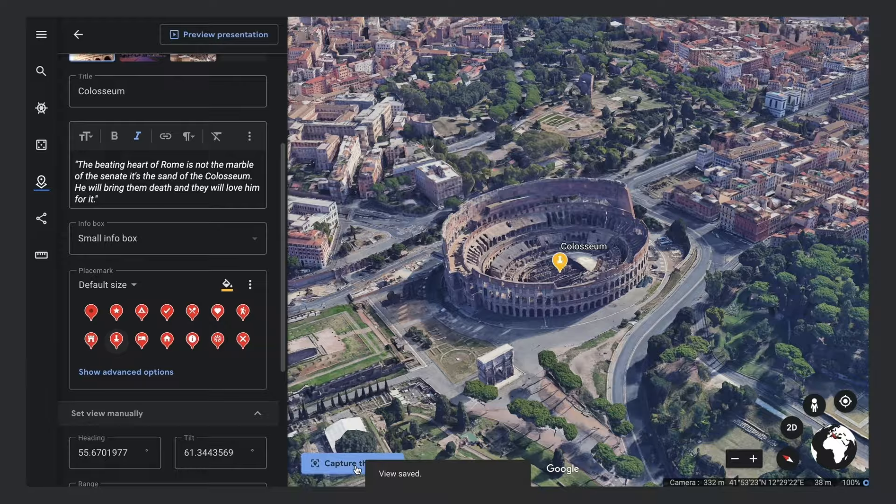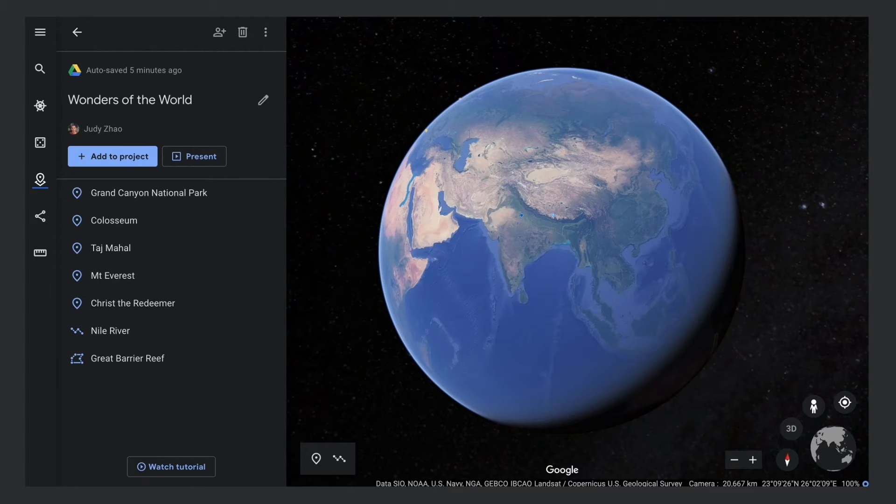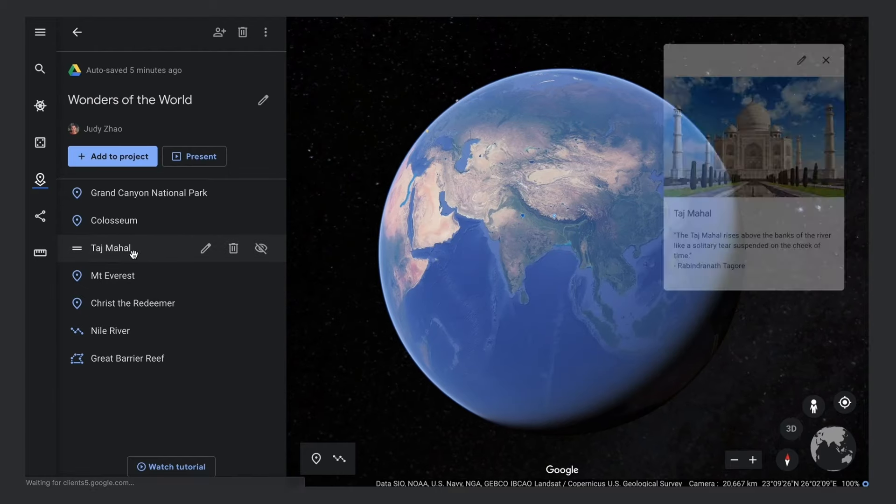You can continue adding places to your project, including lines, shapes, and street view.